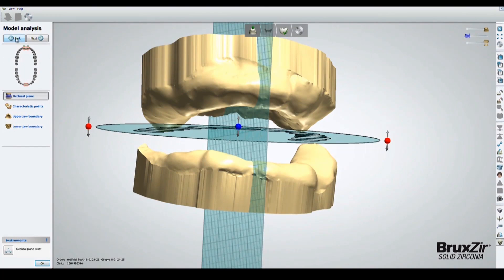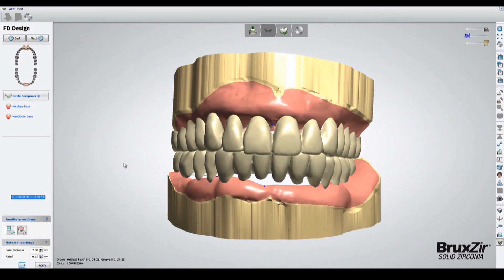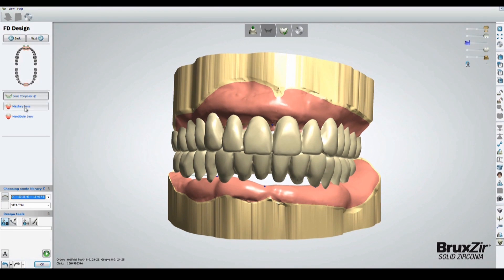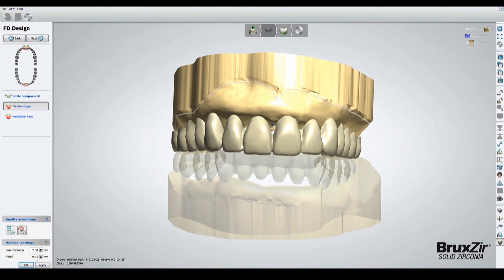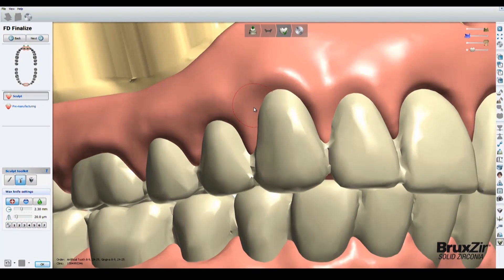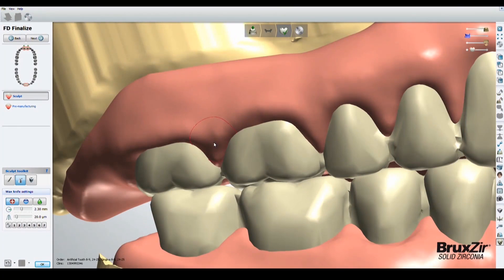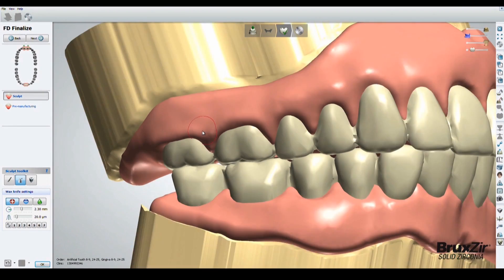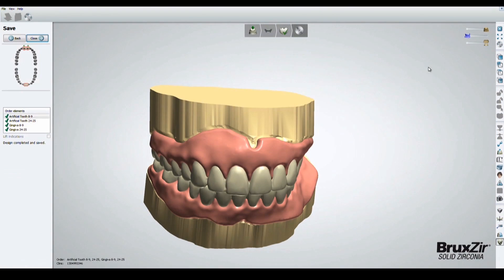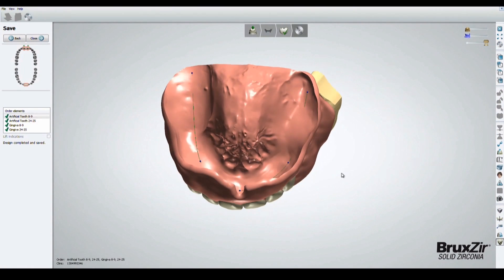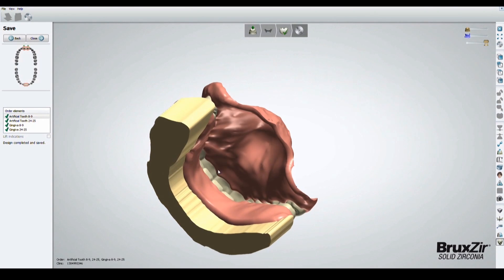The next step is to import the denture teeth into the software. We've already established our occlusal plane and only need slight minor adjustments. What I really like and am impressed with is the ability to festoon the gingiva while the denture is being designed. Using the festooning tool, the technician can go around each tooth and add or remove wax as needed. We have a nice 360-degree view of what the final denture is going to look like.